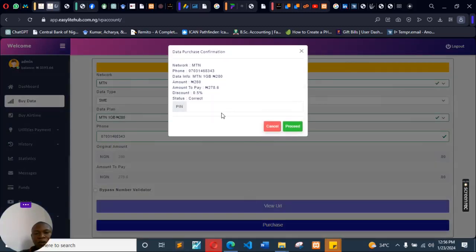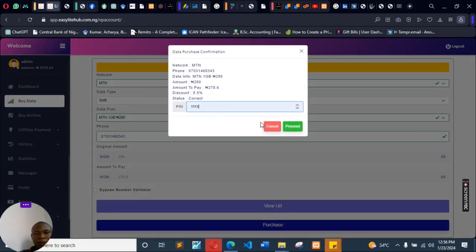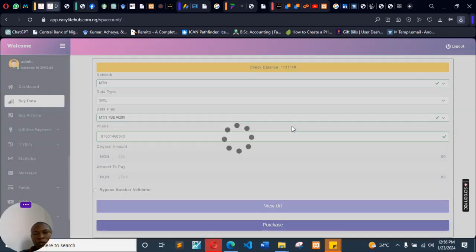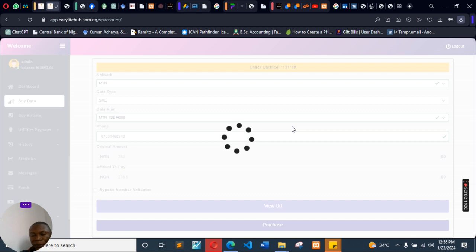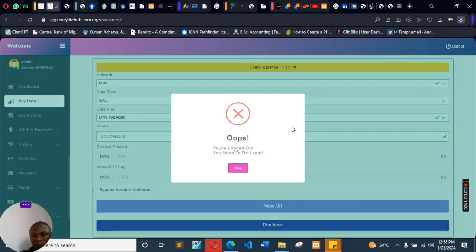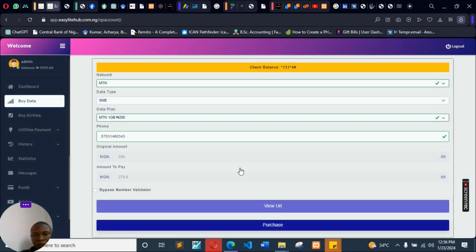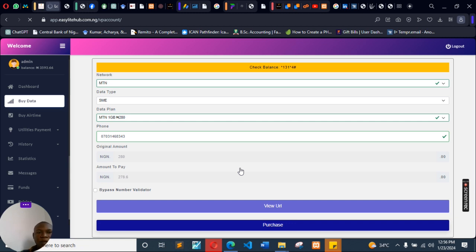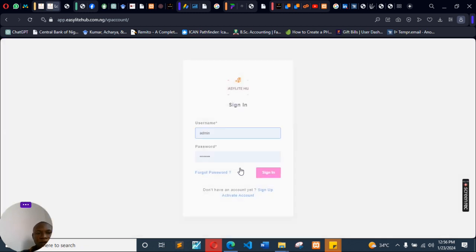To proceed to buy the airtime or data, let's say this is my password and you proceed to buy it. Okay, it asks me to re-log in back so that I can make the purchase.